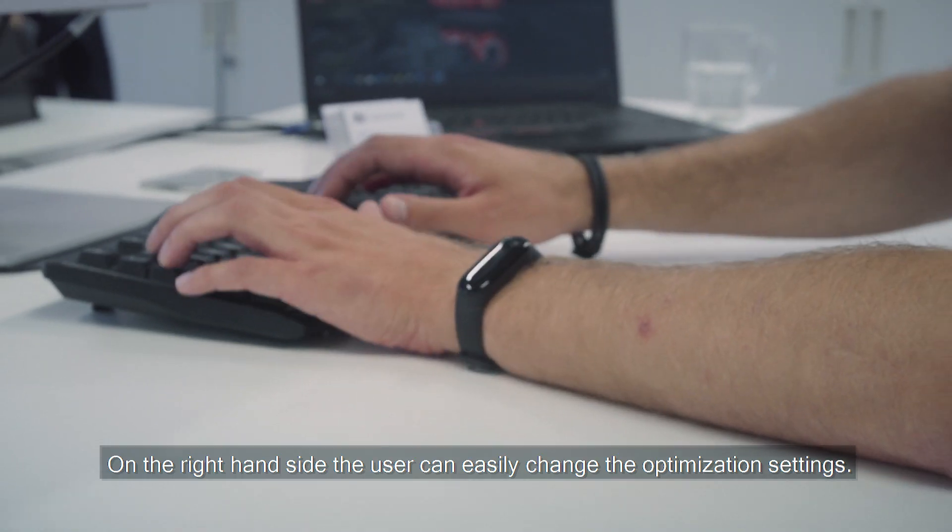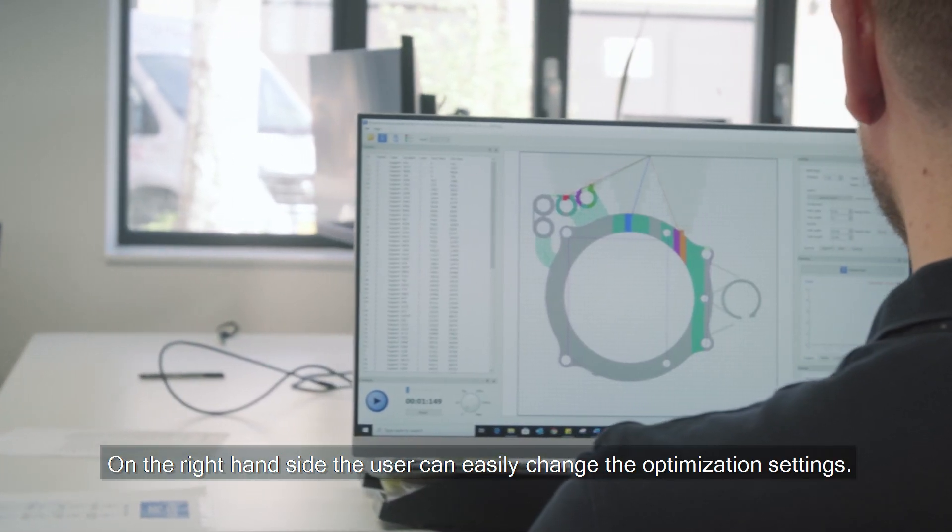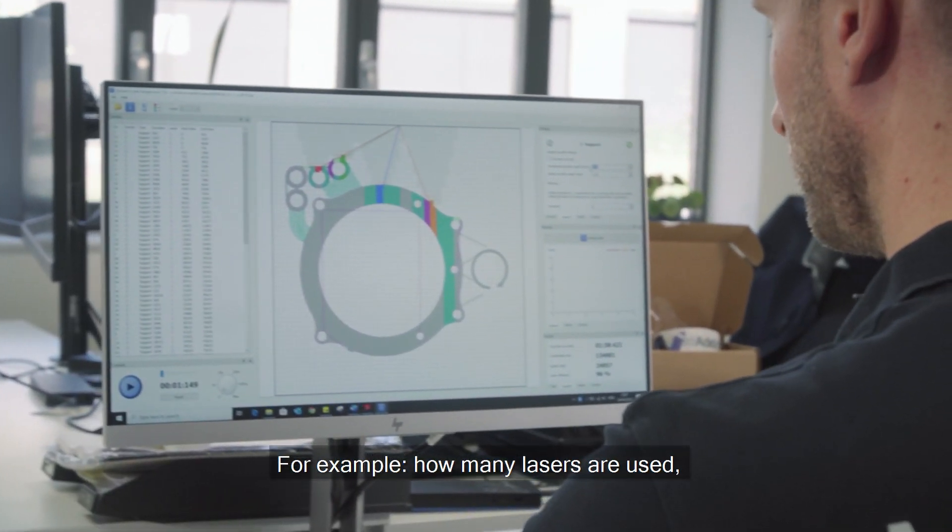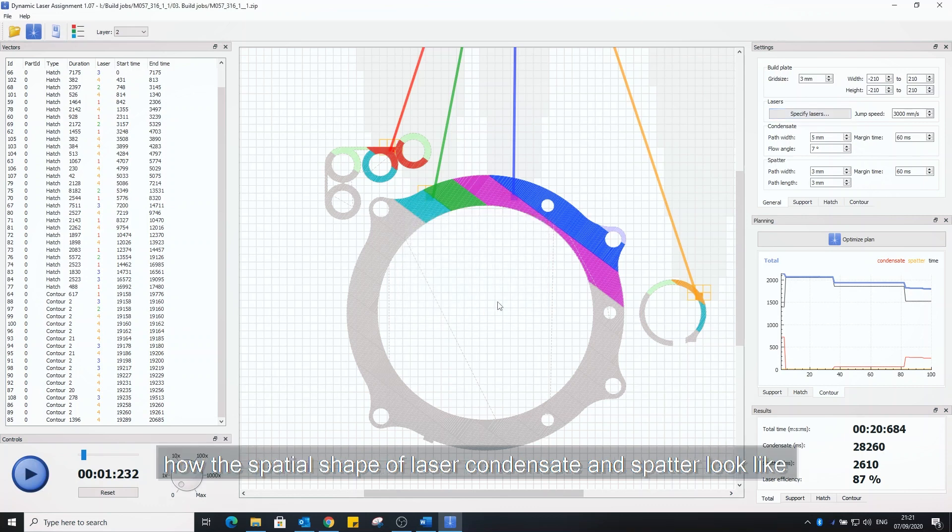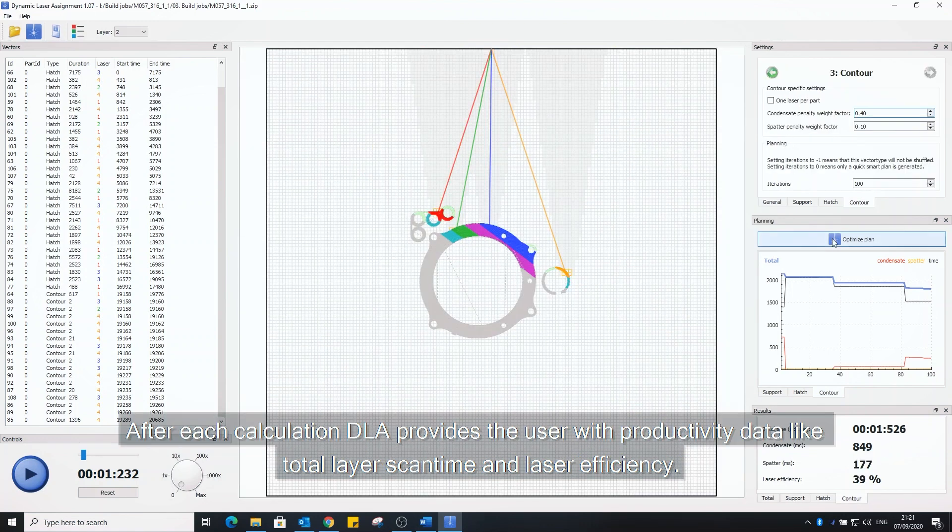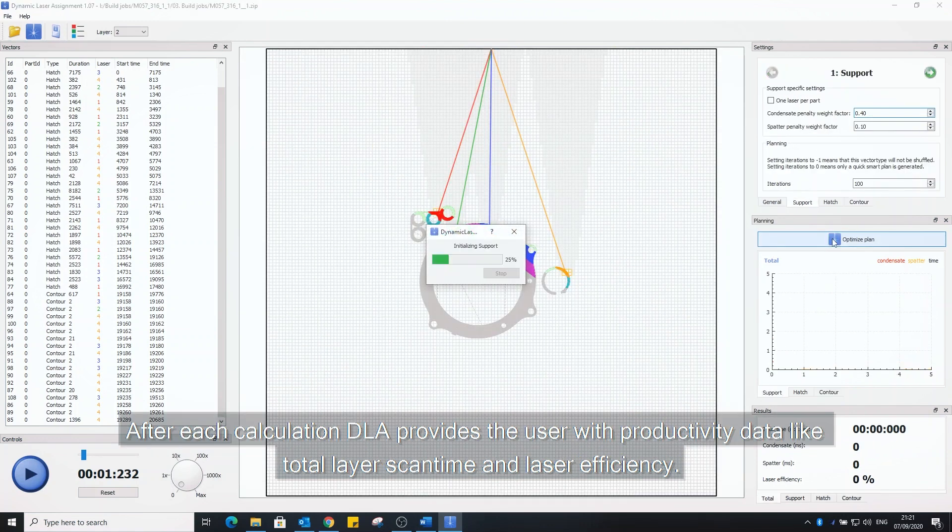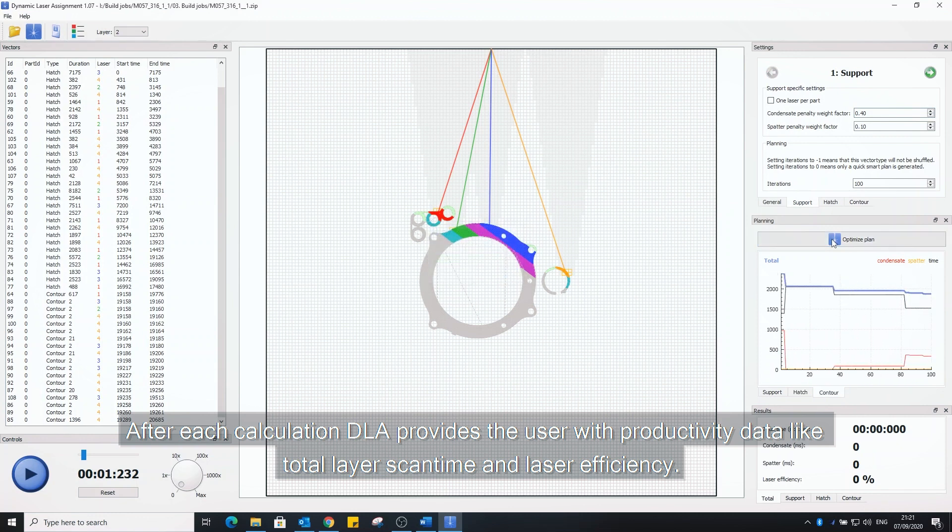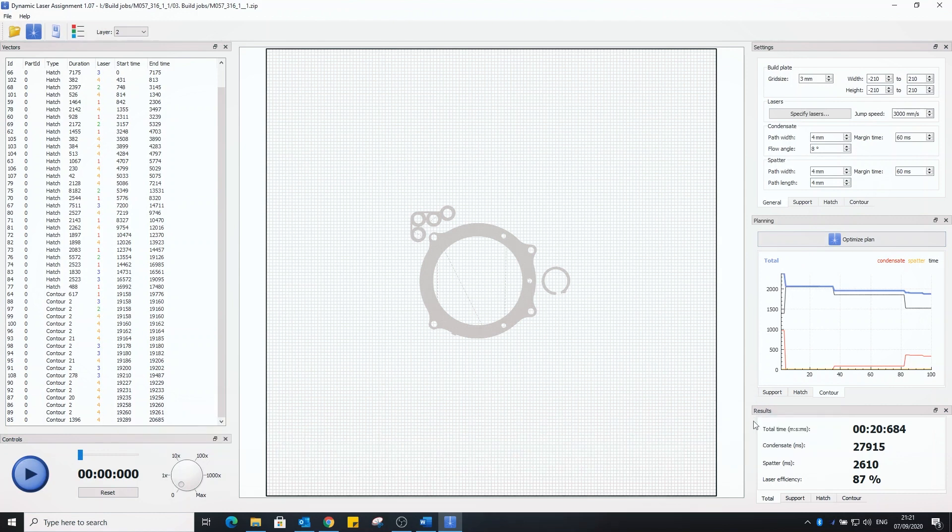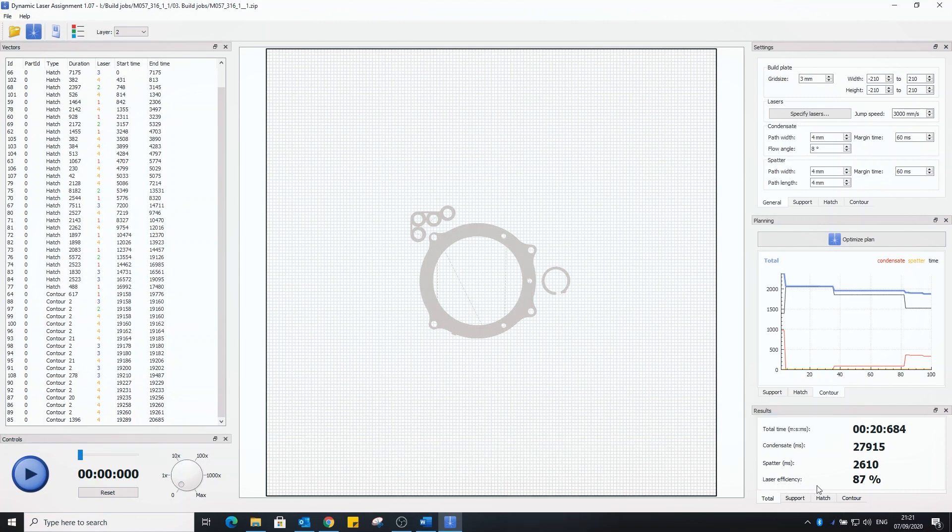On the right hand side the user can easily change the optimization settings. For example how many lasers are used, how the spatial shape of laser condensates should look like, or how strong laser interactions should be penalized. After each calculation DLA provides the user with productivity data like total layer scan time and laser efficiency. As you see DLA is completely configurable to the user requirements and end-use application.